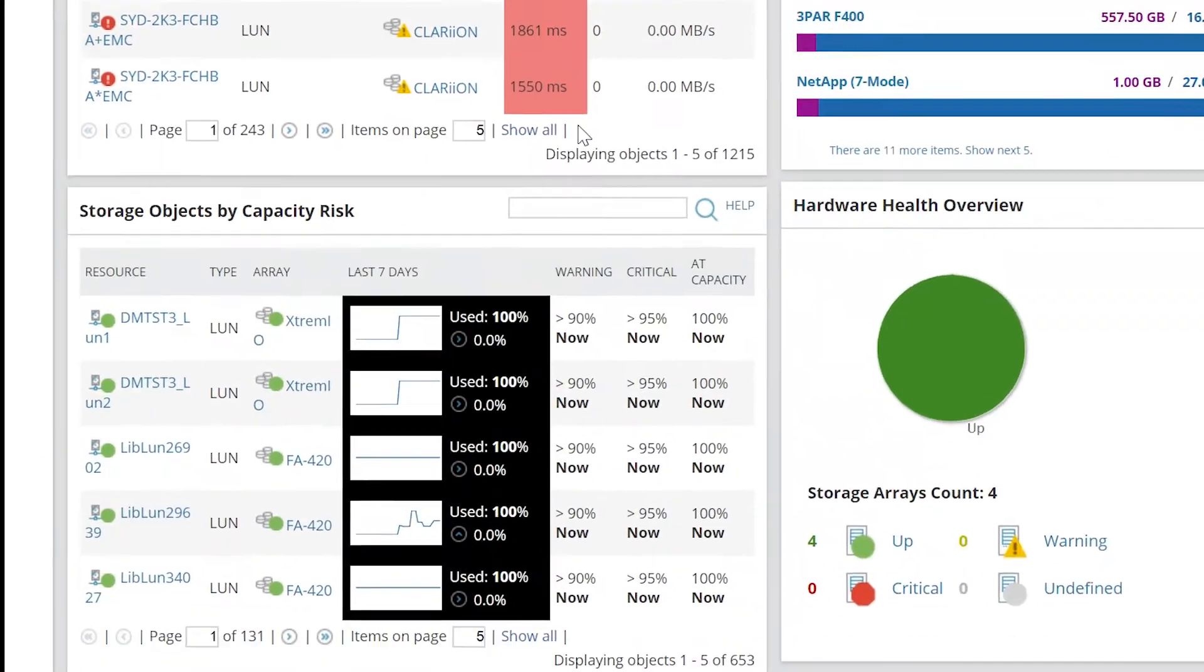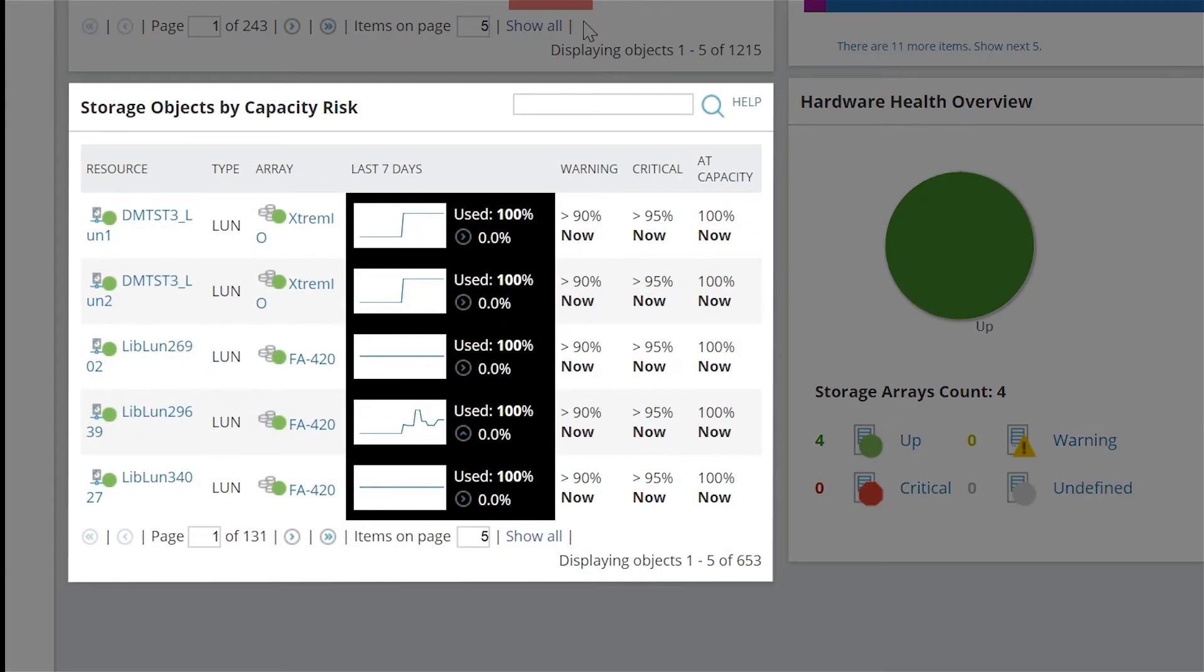Storage Objects by Capacity Risk displays objects already at full capacity, followed by devices approaching full capacity.